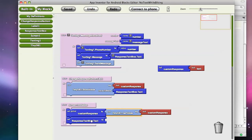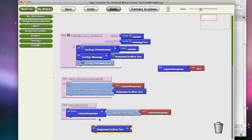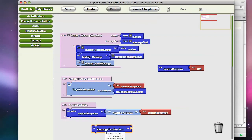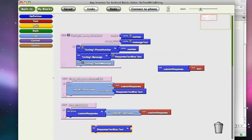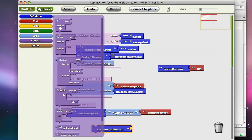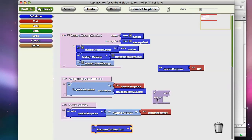And what we're going to want to do is only if that custom response is not empty do we want to set this response text box. And in the next part, I'll show you how to finish this. So in the next part, what I'll do is I'll show you how to use an if statement to only use that response if it's not empty. Thank you very much, and look for part three.